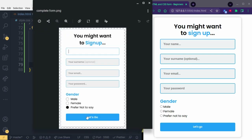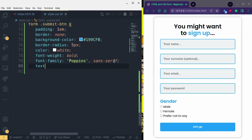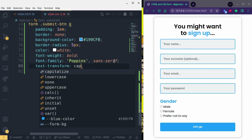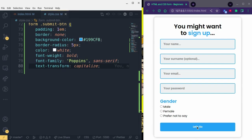The initials of 'Let's Go' are capitalized in the design. We use 'text-transform: capitalize' to capitalize the first letter of each word. There's also 'uppercase' which sends everything to upper case. We use capitalize to follow the design.